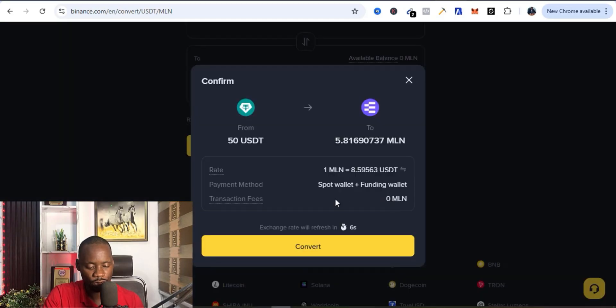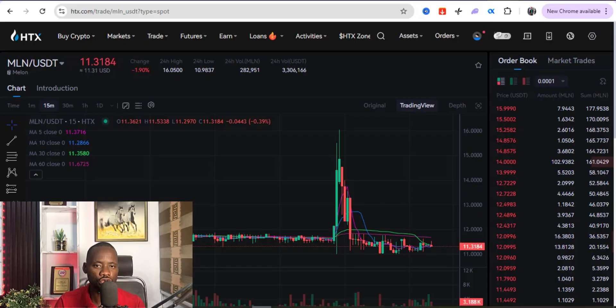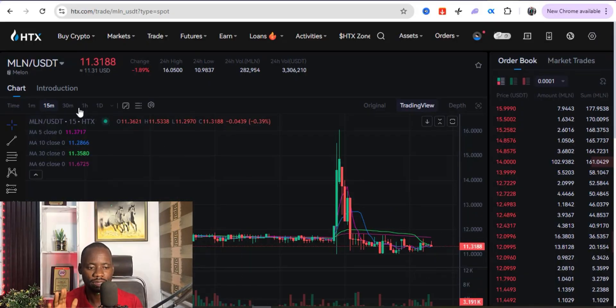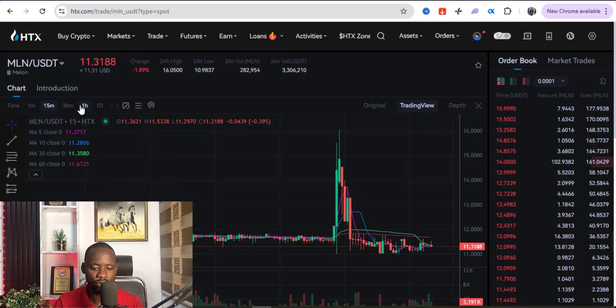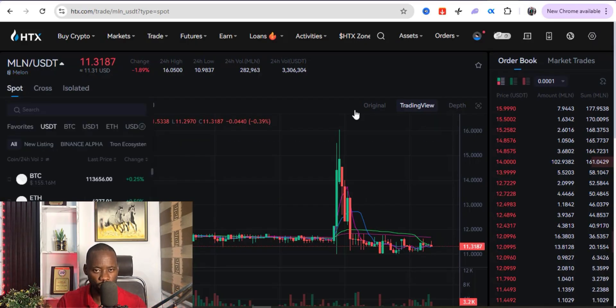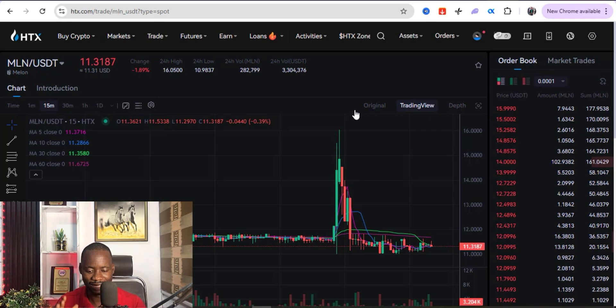So I'm just going to transfer the MLN from the Binance where I bought it and then I'm going to send it over here in HTX and I'll just go ahead and sell it at 11.31 and make a profit of 2.74 each of them.